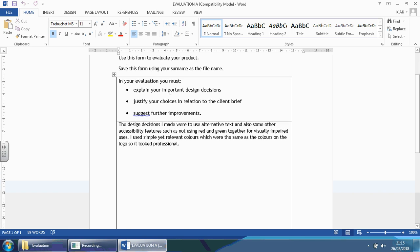It gives you three items that you need to look at. Explanations of your important design decisions. What did you make and why. Justifying them. And then suggesting further improvements.